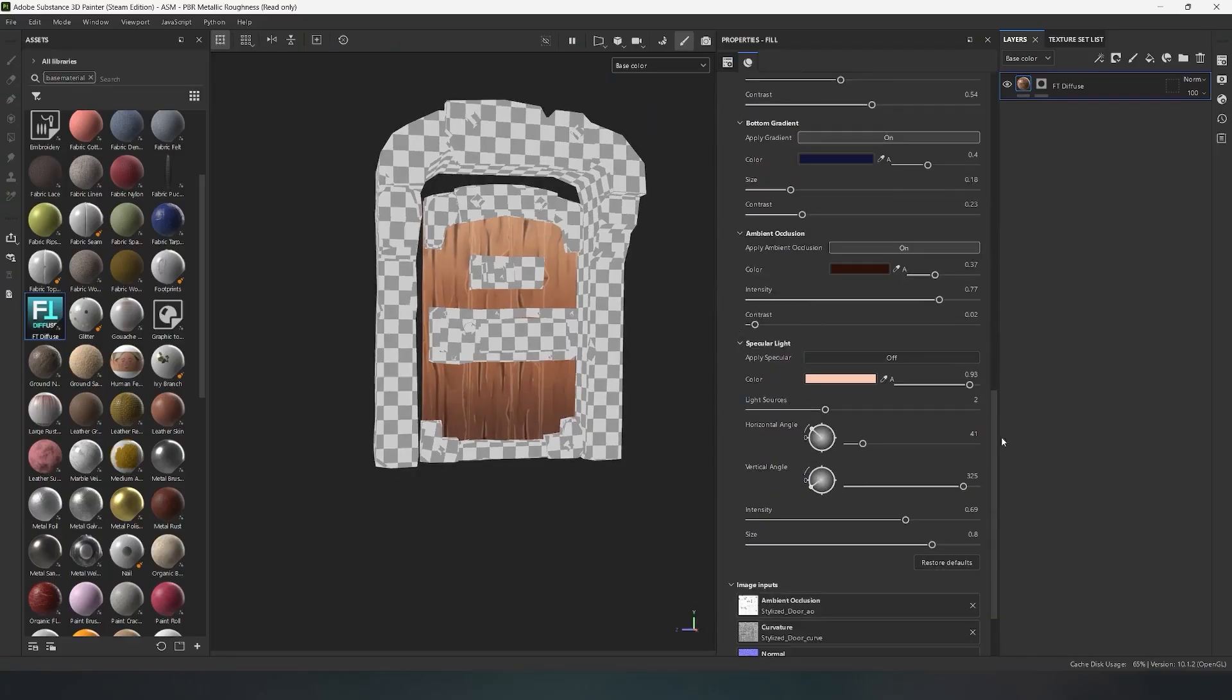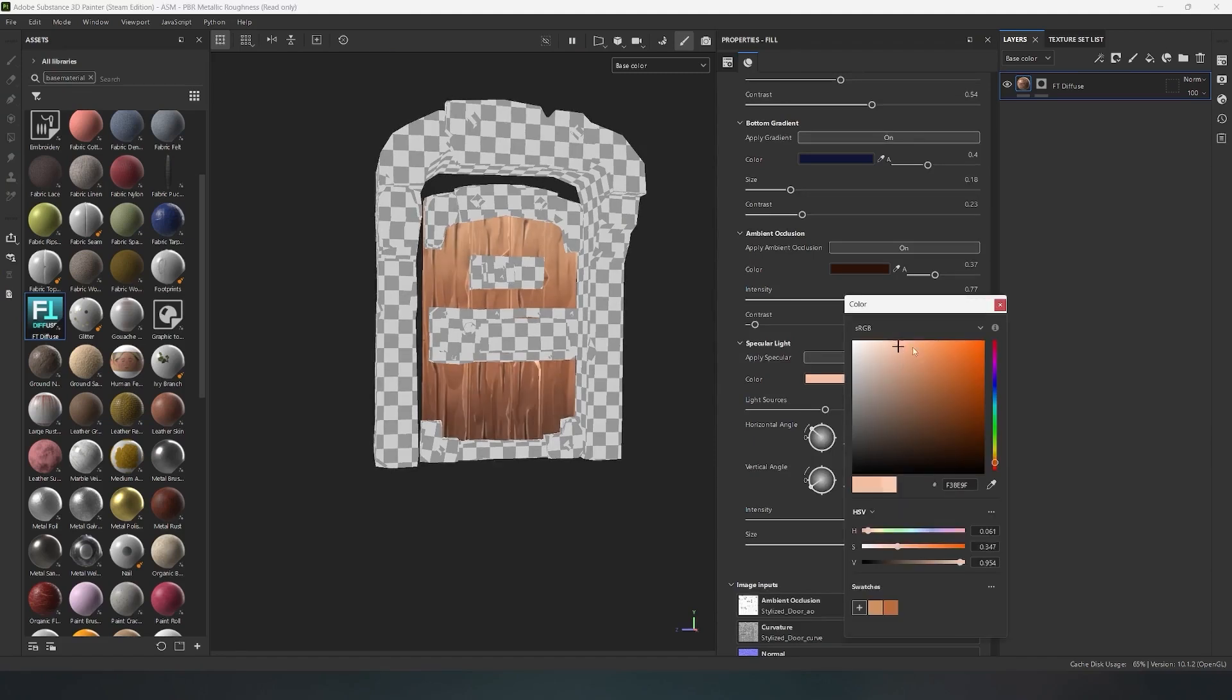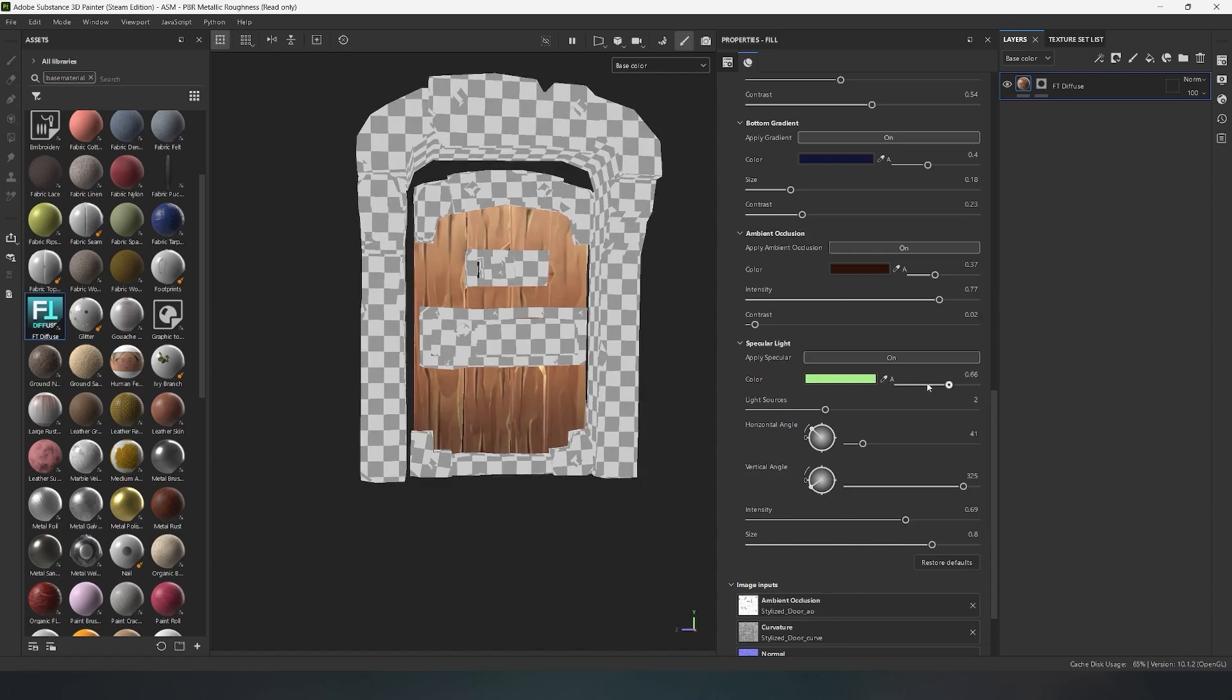The last and most essential parameter is specular light, which is responsible for lighting settings on your model. In the color palette, you can also choose the desired color, and with the side slider, adjust the saturation of that color.